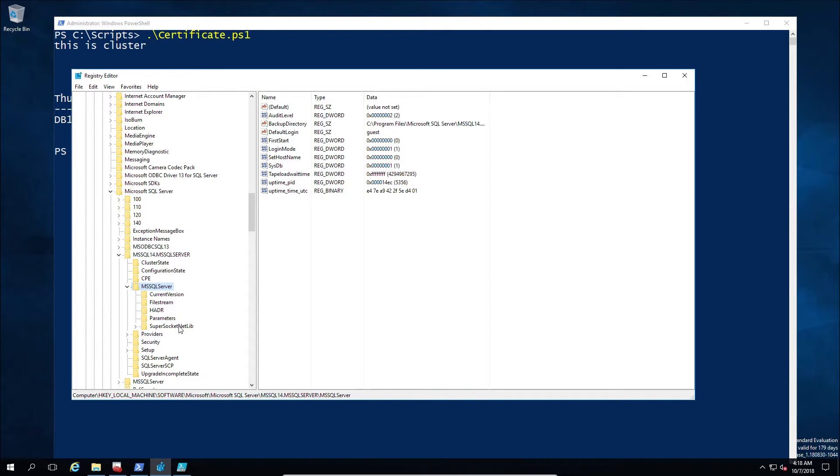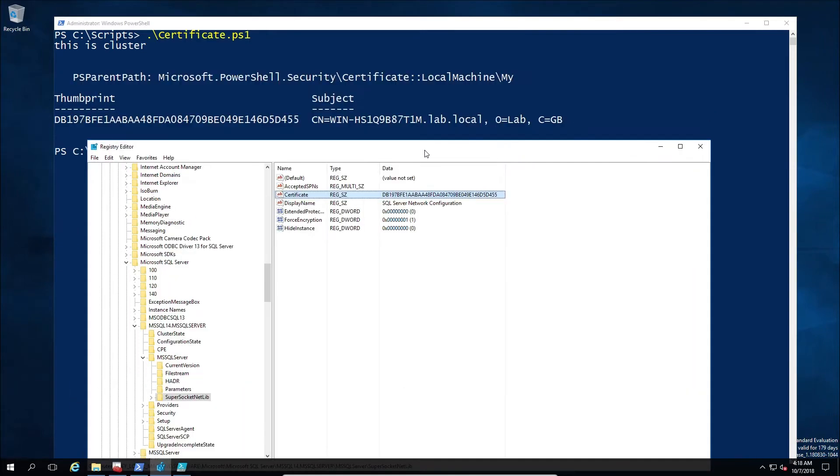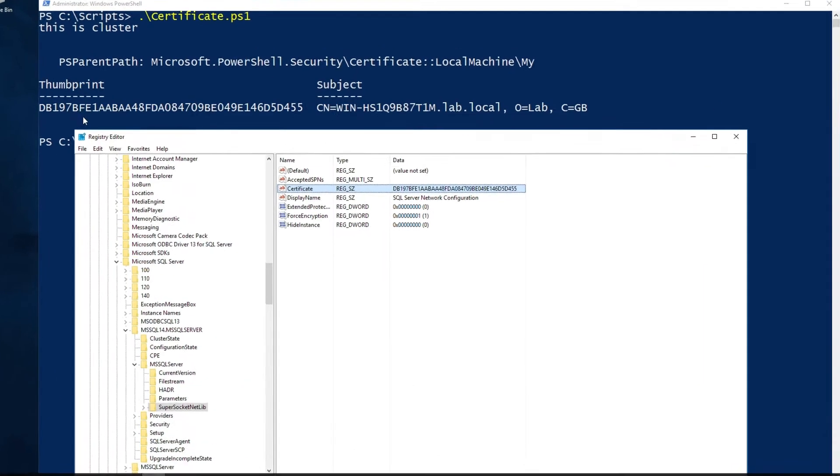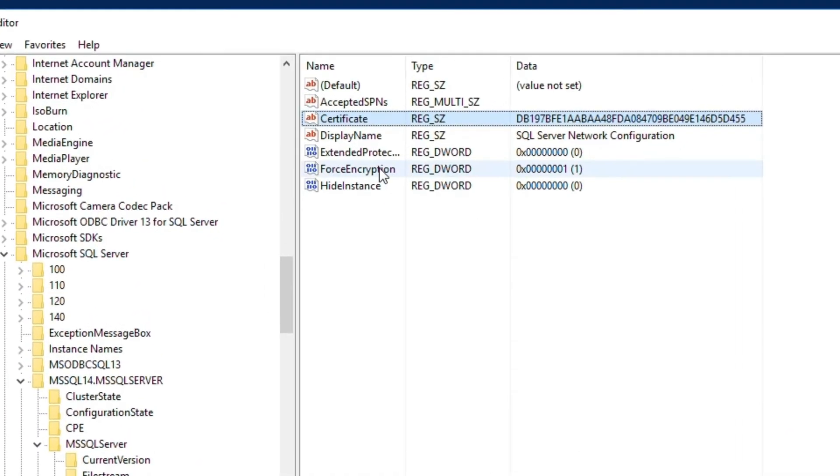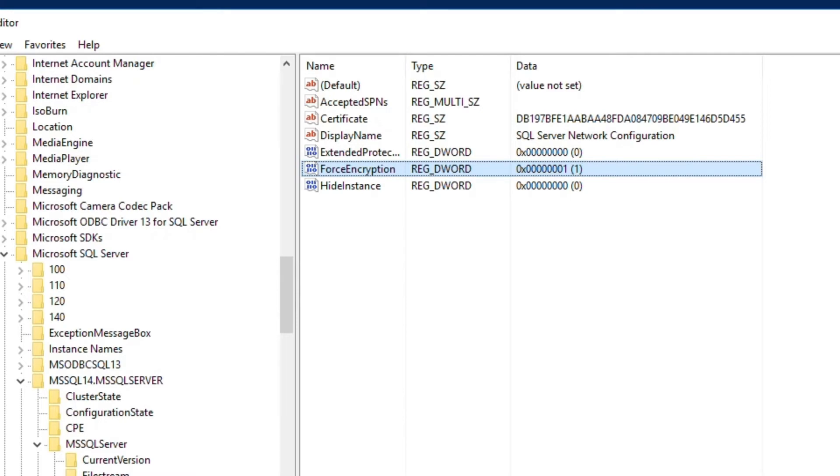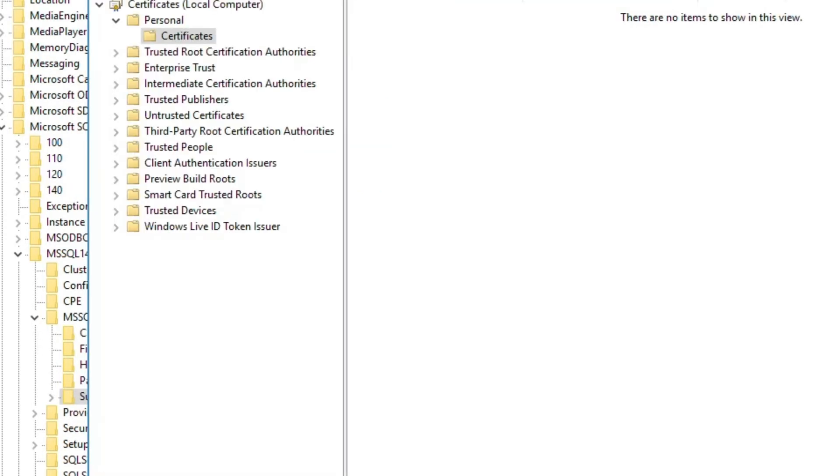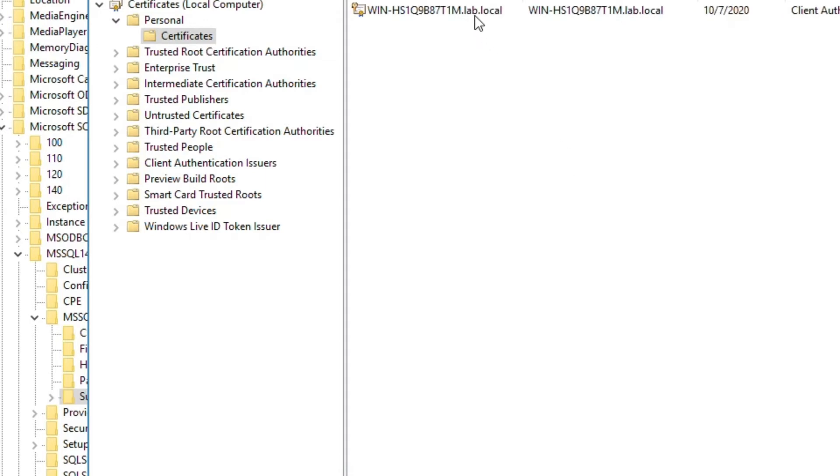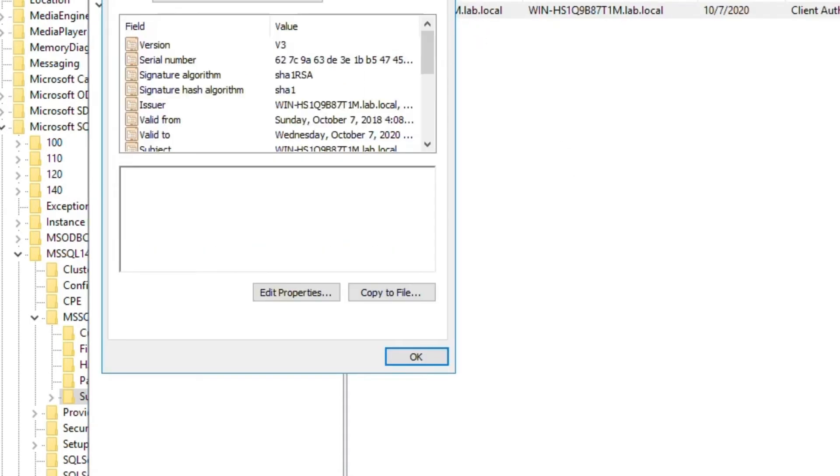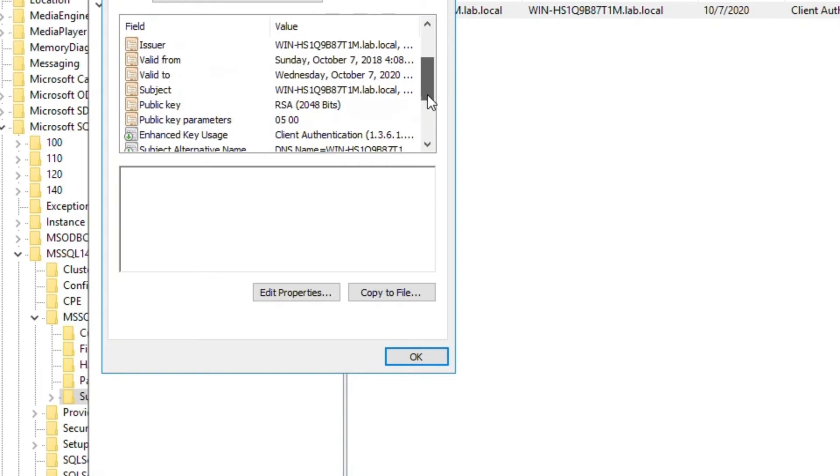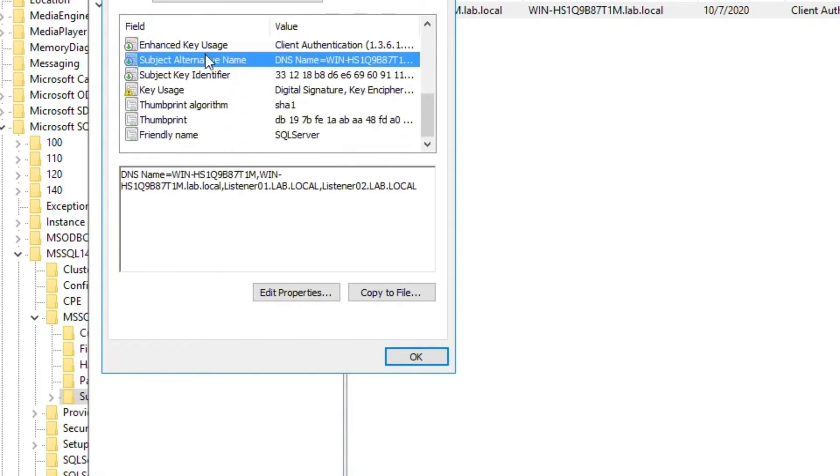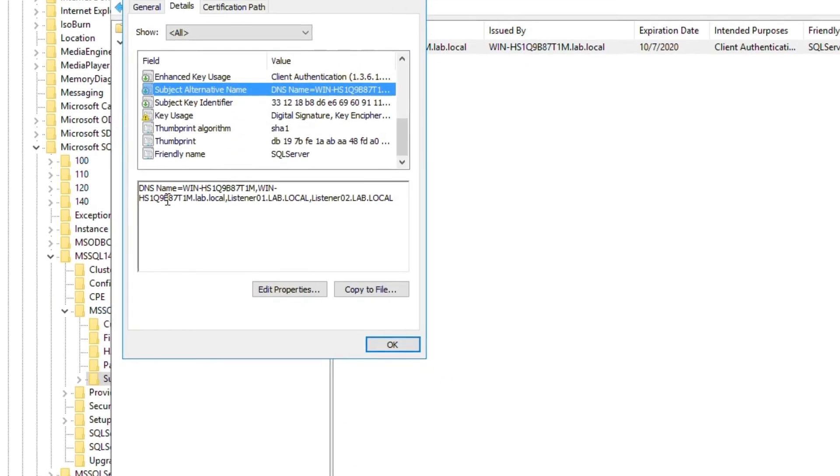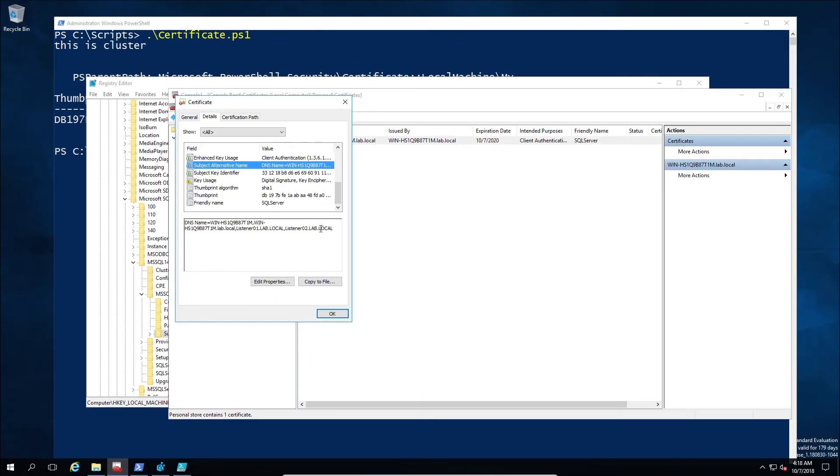So keeping it as nailed down as possible is the end goal. So here we've triggered our script, we've got a certificate created. We can also see that this script also improves the security by adjusting the registry entries which SQL depends on for the certificate and the forced encryption. Now I haven't included a restart, and depending on your environment you might want to include some restart and some restart logic to it, like restart the instance that's not the primary at this moment, etc. And we might go on to do that in another video as to how you could build that logic.